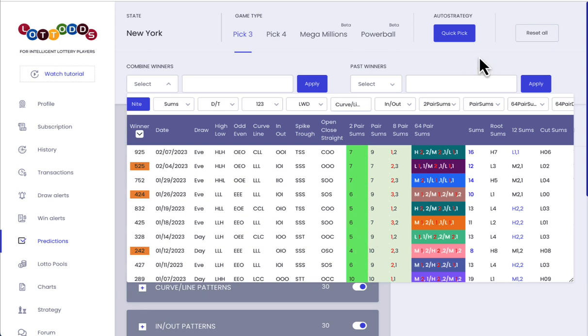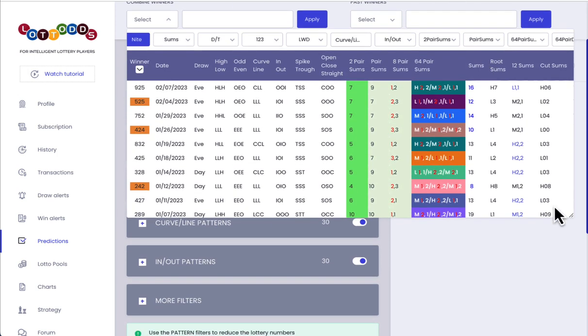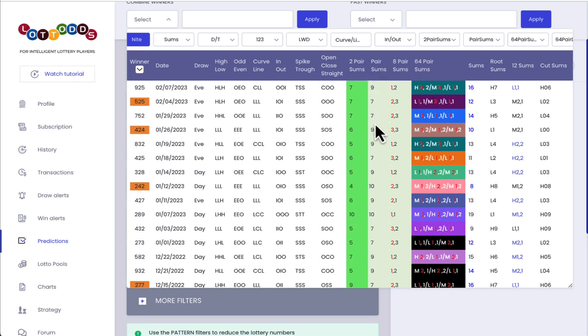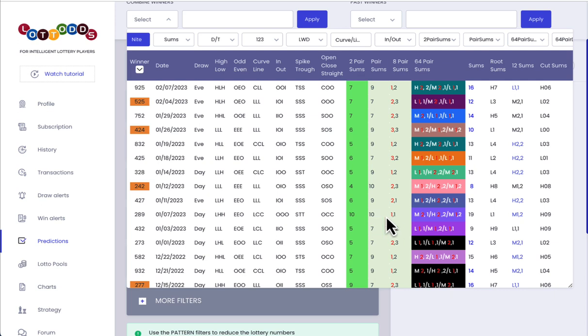And if you look at all the two-pair sums, actually the pair sums have come out. Look, 9, 7s, 9, 7s, 9, 10, 9, 10, 10, 1, 1. Like, those are very hot and popular. They come out a lot.